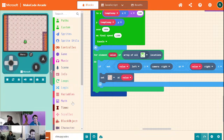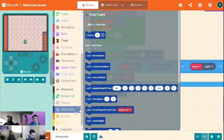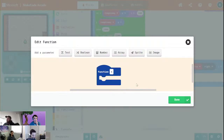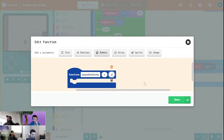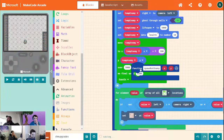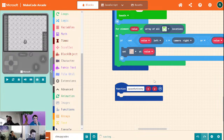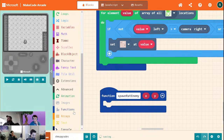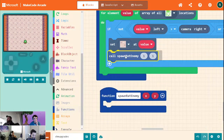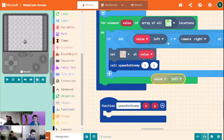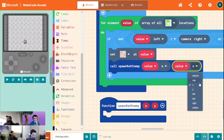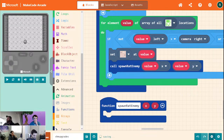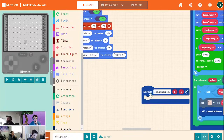Now we can actually spawn our enemy. I'm going to go ahead and make a function for this — 'spawn rat enemy' — and this is going to take in an X and a Y. Let's go ahead and call this right here, and we're going to pass in our X and Y of our tile.